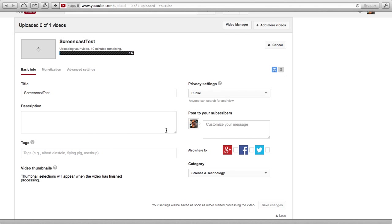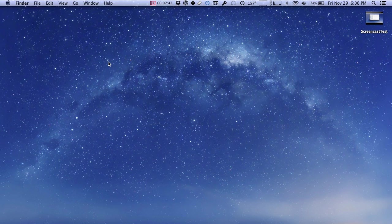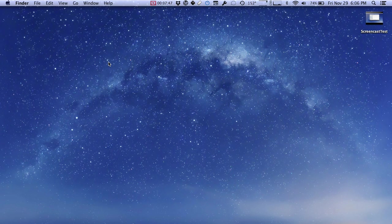So I hope this was an interesting look at the tools that you have on your Mac built in to do screencasting, and I hope you found it helpful. Thanks for watching.